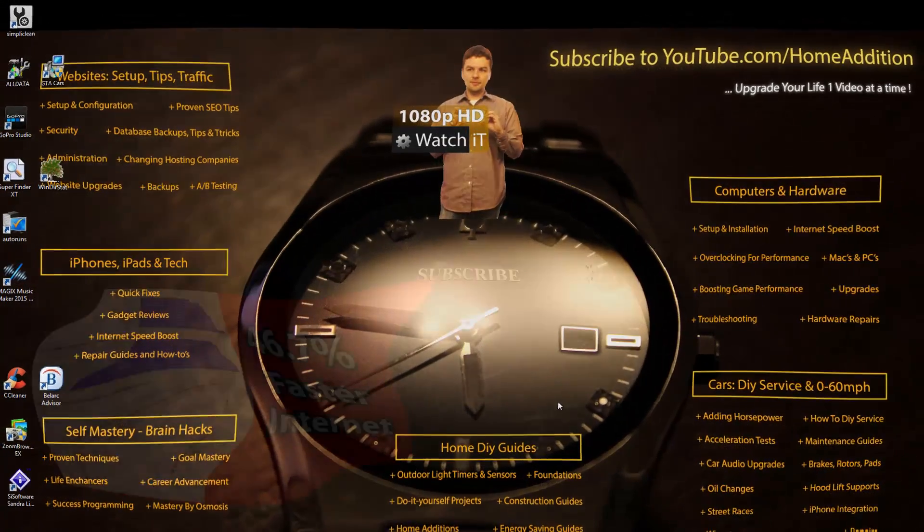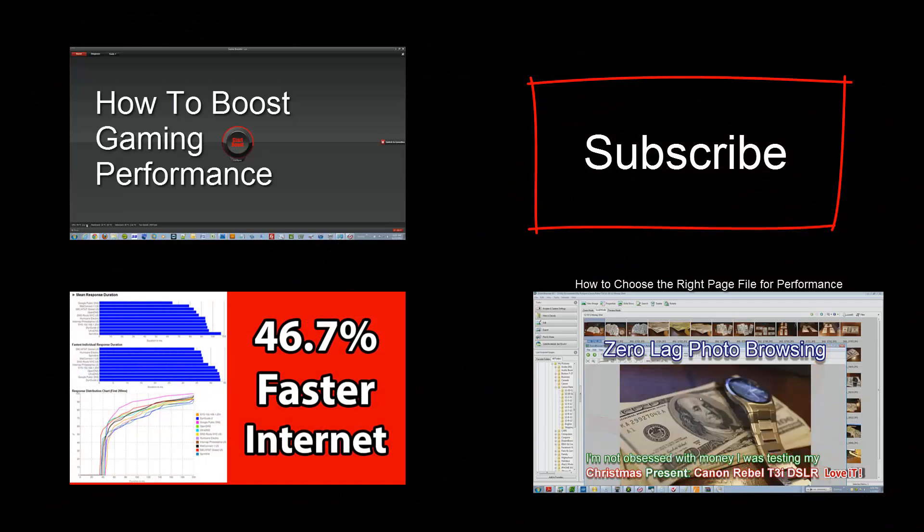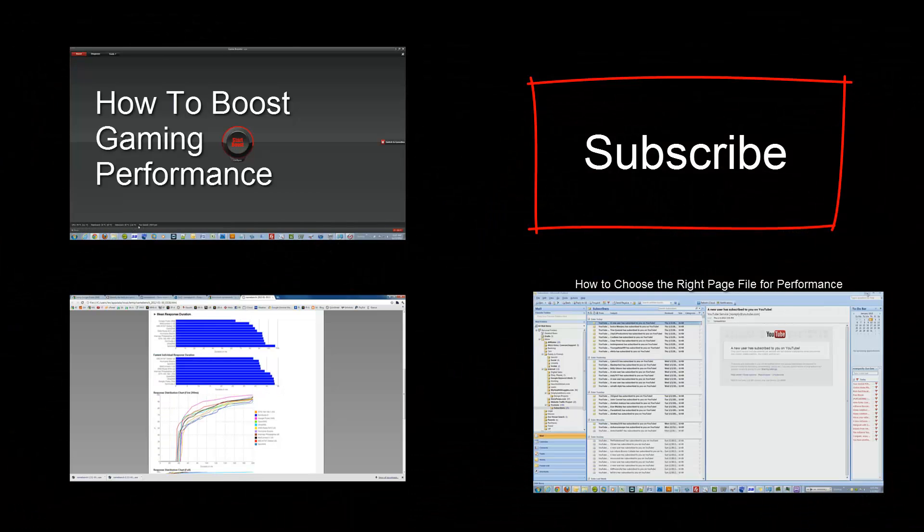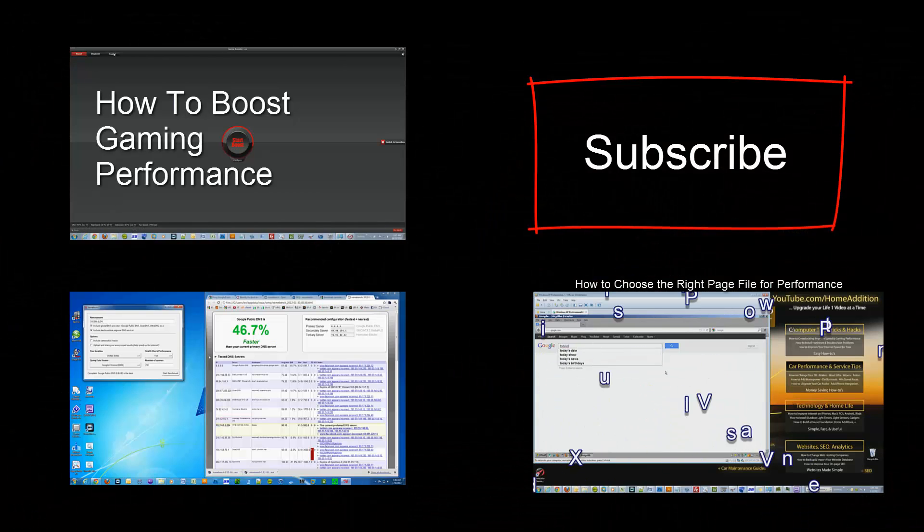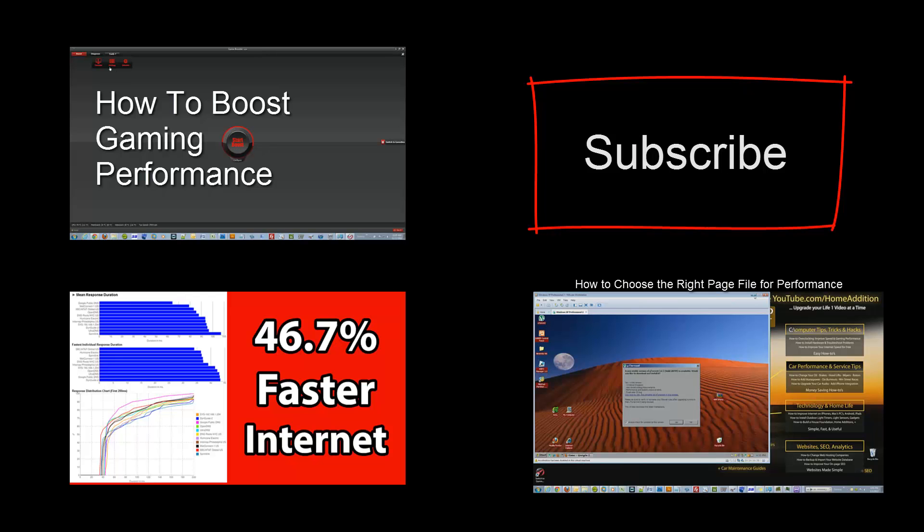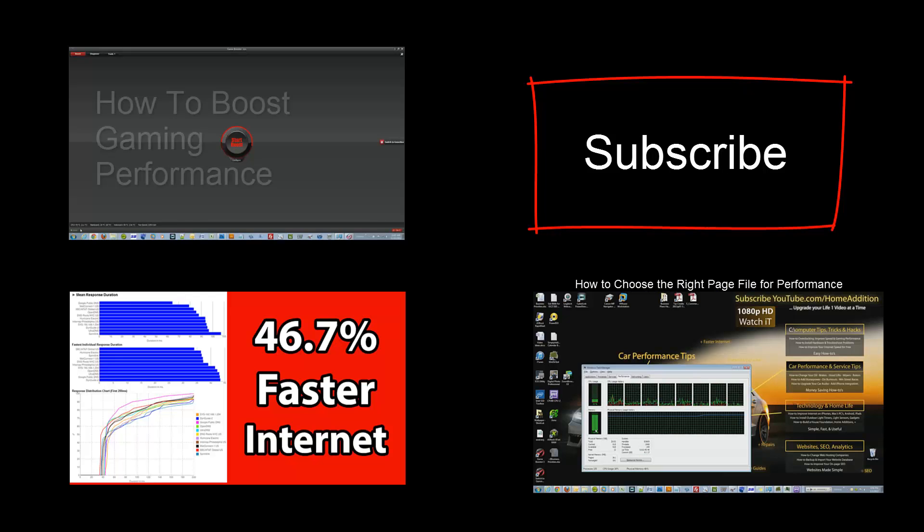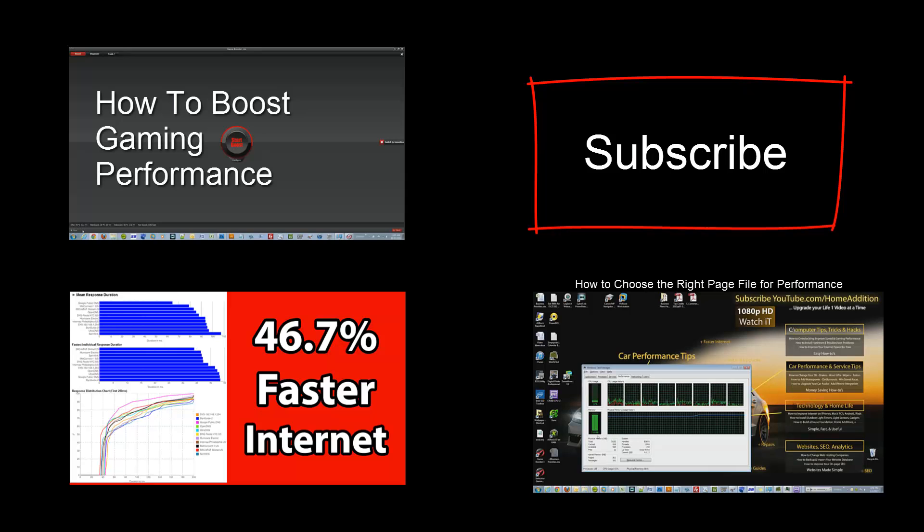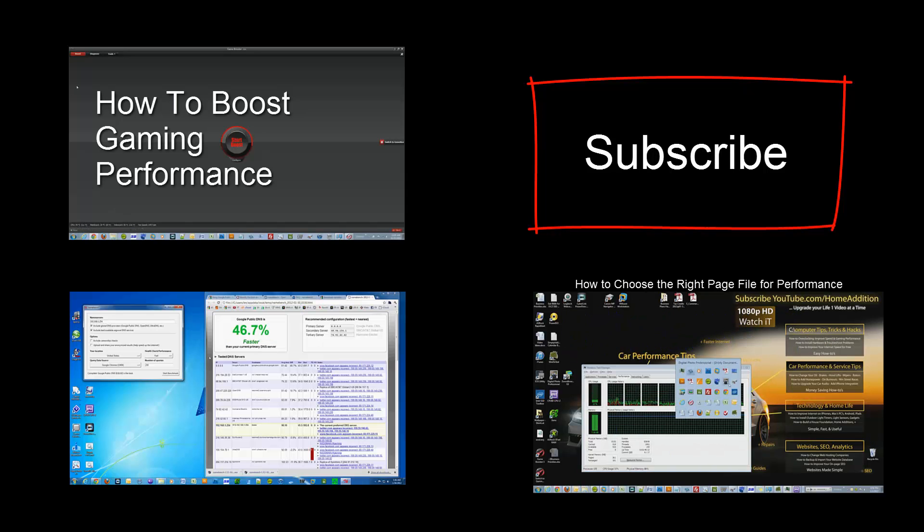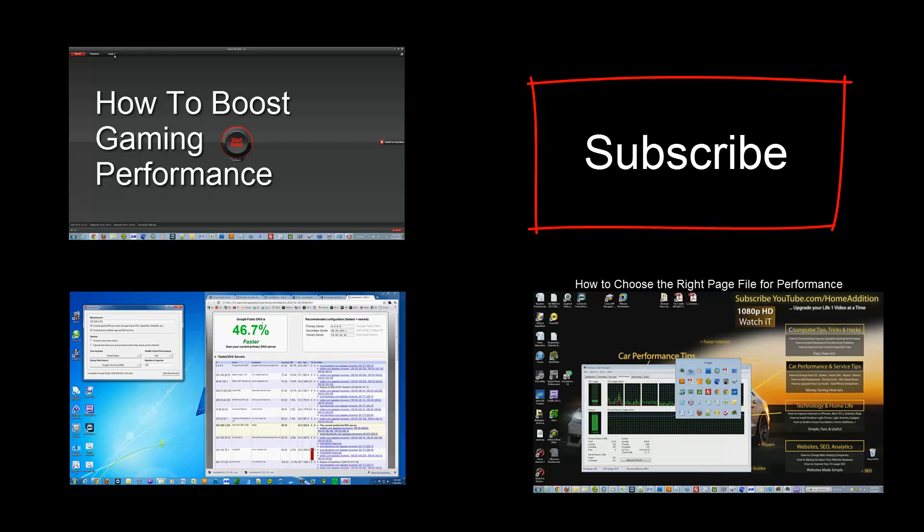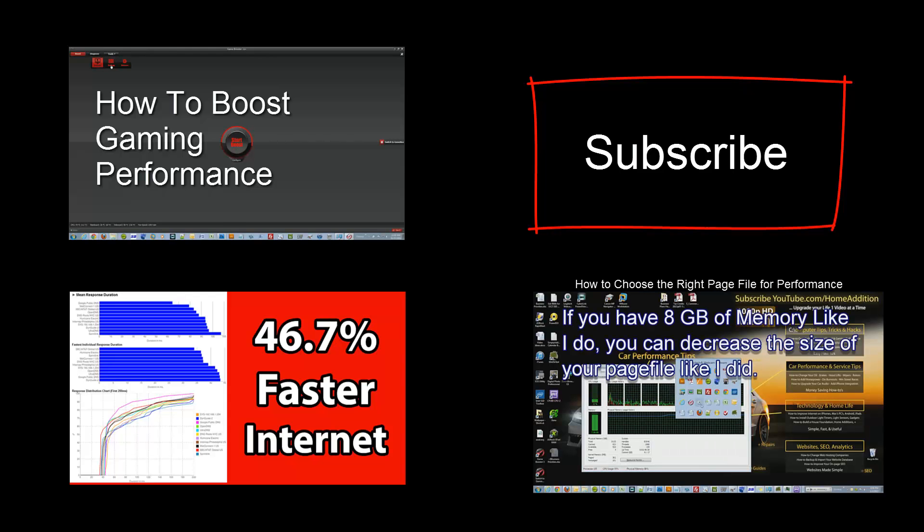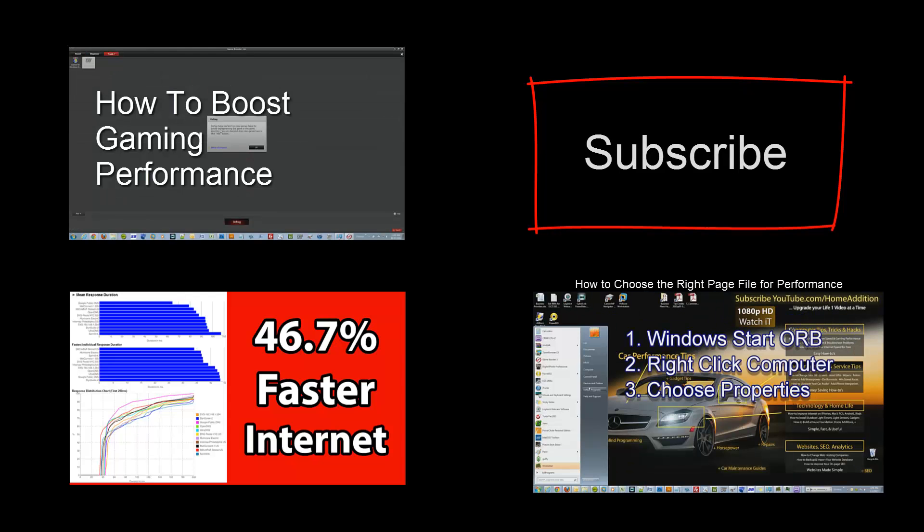Hey guys, here's three more videos you could check out: there's how to boost gaming performance, how to increase your internet speed, and how to choose the right page file for your computer. And in that video you could also see me open up like 35 programs and my computer doesn't even hiccup. Catch you later, become a subscriber.